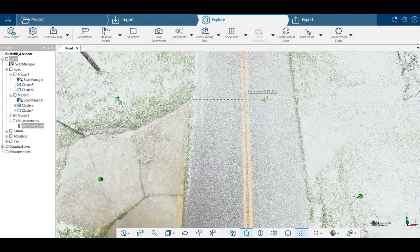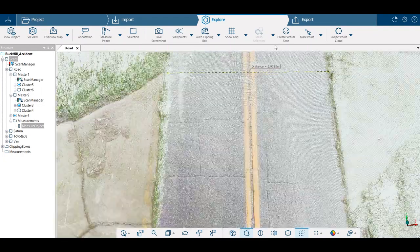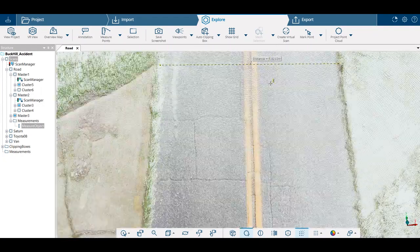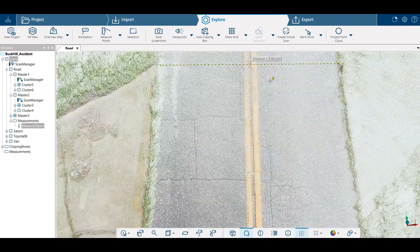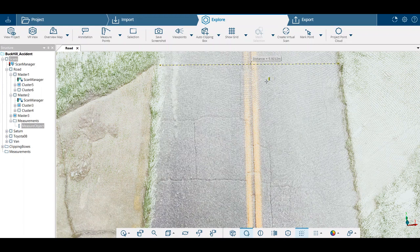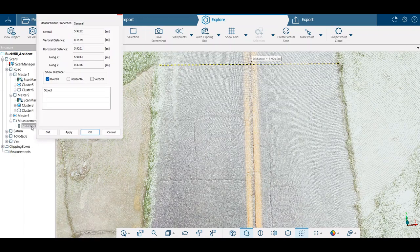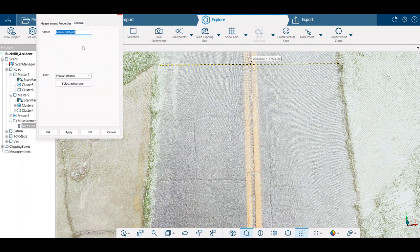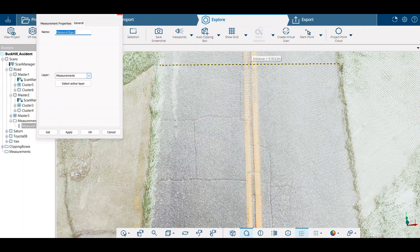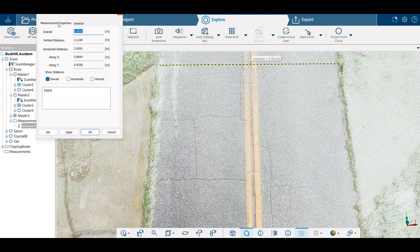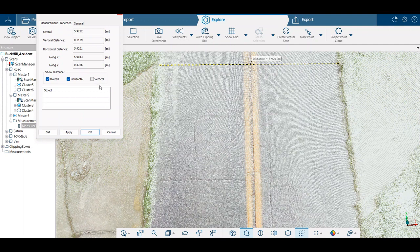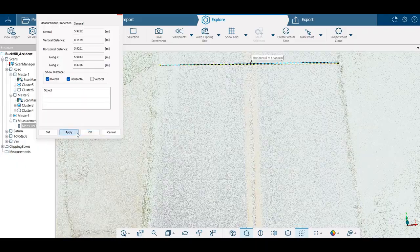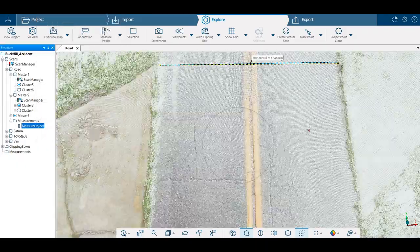So we can look at that. We've got our distance in meters. Now come over to the left side, we can click on the measurement and we can name the measurement. We can give our horizontal, vertical. If this was something that was in the air, it would give us a vertical, horizontal, overall. So there's a lot of different options here.